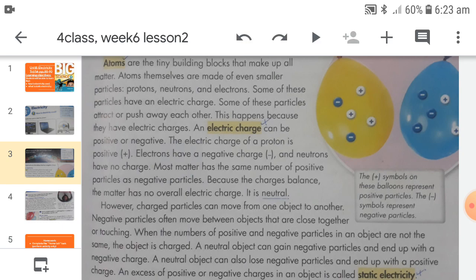Atoms are made up of even smaller particles called protons, electrons, and neutrons. Protons have a positive charge, electrons have a negative charge, and neutrons are neutral, meaning they have no charge. Today we focus on protons and electrons since our topic is electricity and electric charges. There are two types of electric charges: positive charges on protons and negative charges on electrons. On most objects there is the same amount of positive and negative charges.